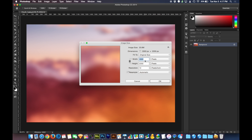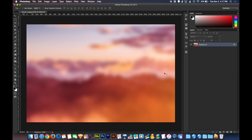For those of you who are curious, this image is 3,300 by 2,200 pixels. So if you want to make your image match, you could size it the same way.